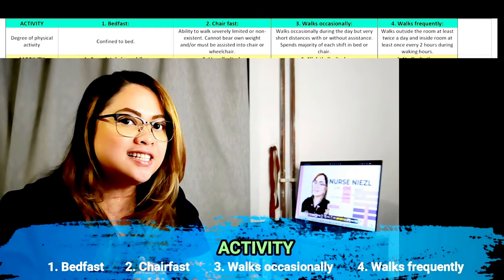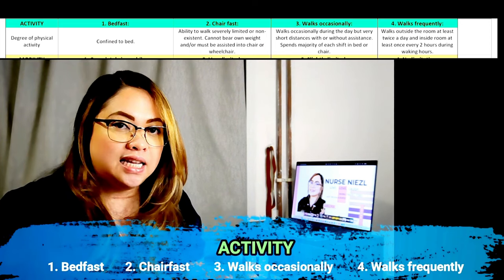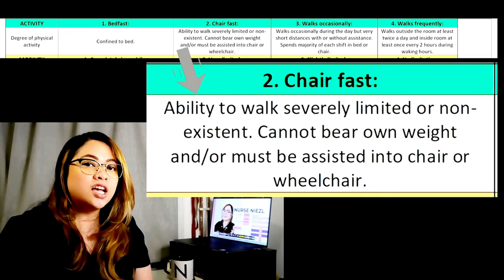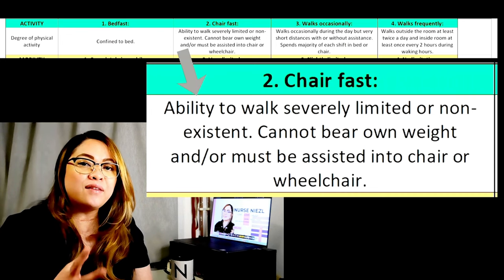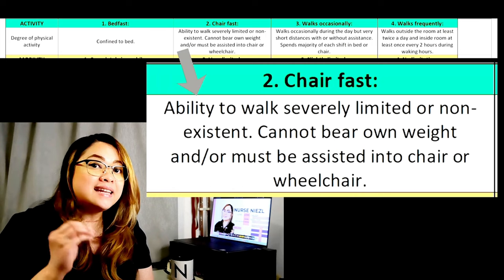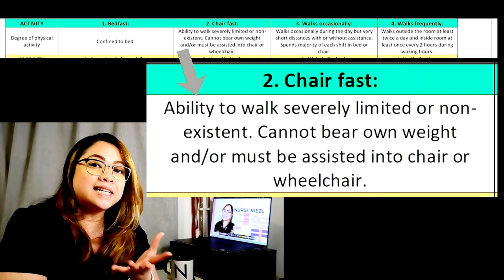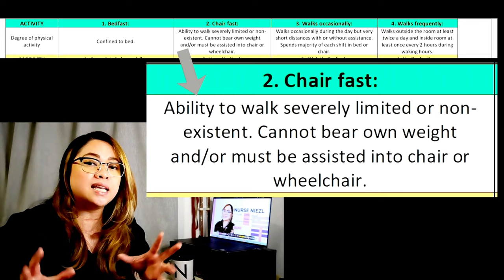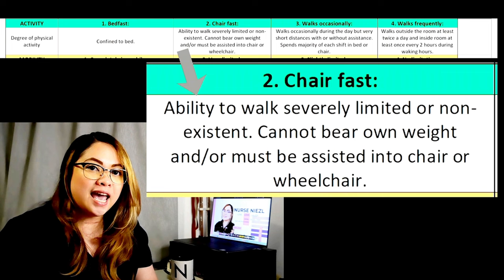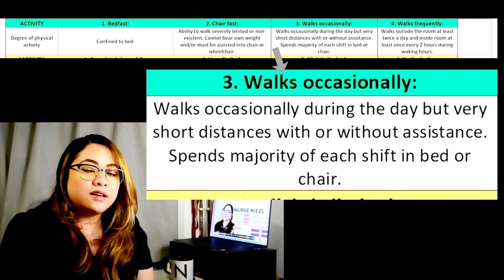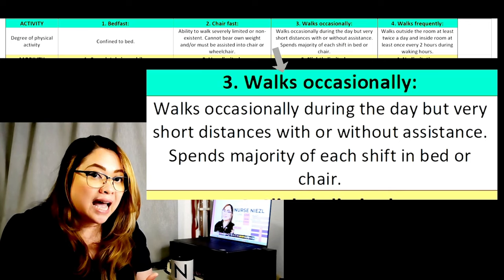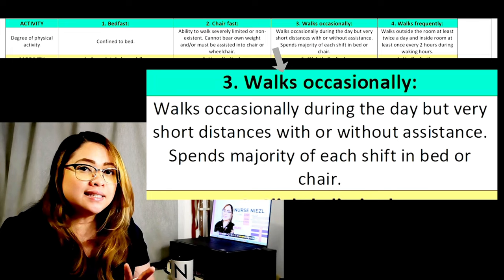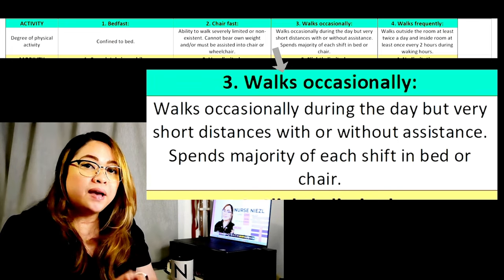The third subscale is activity — the degree of physical activity. Rate one, bed fast: the patient is confined to bed. Rate two, chair fast: the patient's ability to walk is very limited or non-existent, cannot bear their own weight, or needs assistance getting to a chair or wheelchair. Rate three, walks occasionally: the patient walks from time to time during the day but for very short distances, with or without assistance, and normally spends the majority of each shift in bed or chair.